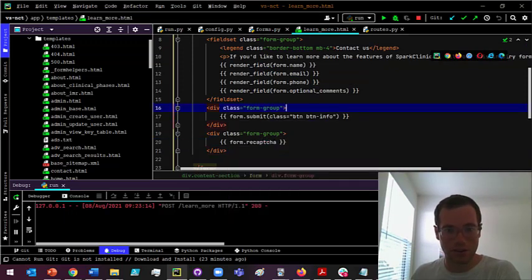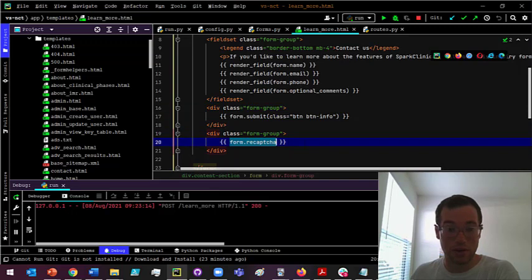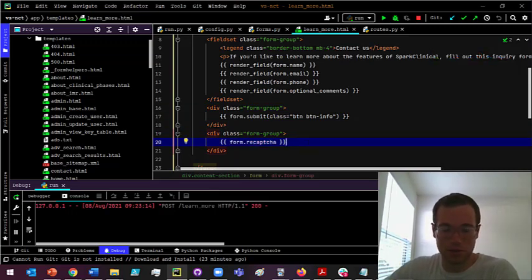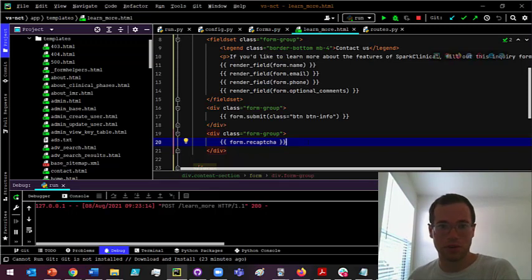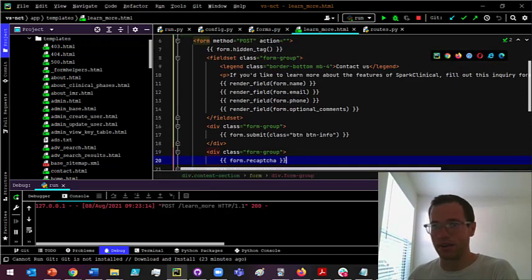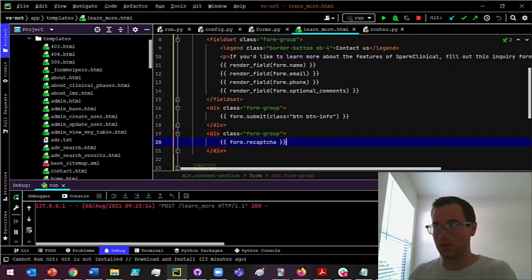Then you're literally just going to create using the Jinja2 syntax, the actual reCAPTCHA object. Once you've done all this, that is all you have to do in order to get your site up and running with reCAPTCHA.